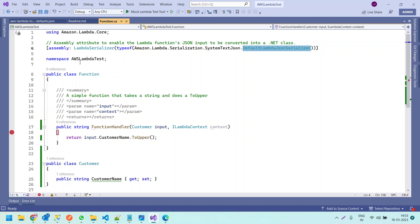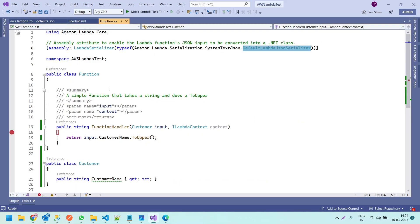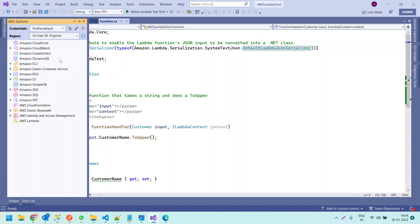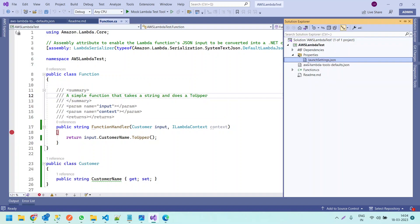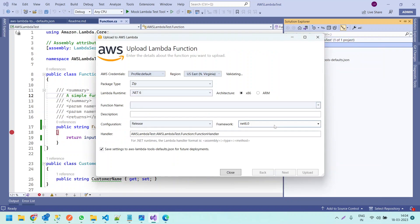Now let us quickly publish this function to the AWS environment. I have already opened the AWS Lambda management console — right now we don't have any functions in our Lambda console. Once we publish, we will be able to see the function there. We have already connected to AWS from Visual Studio, as explained in the previous video. Let us go to Solution Explorer, right-click and click on Publish to AWS Lambda. We are going to publish this with the function name 'customer-test'.